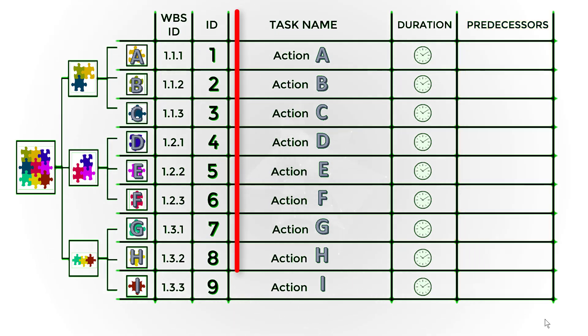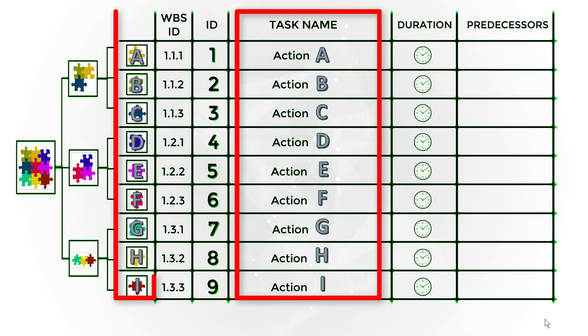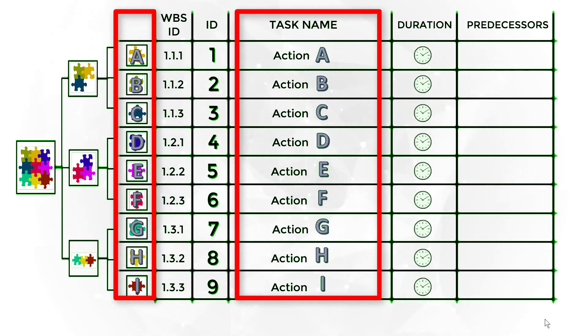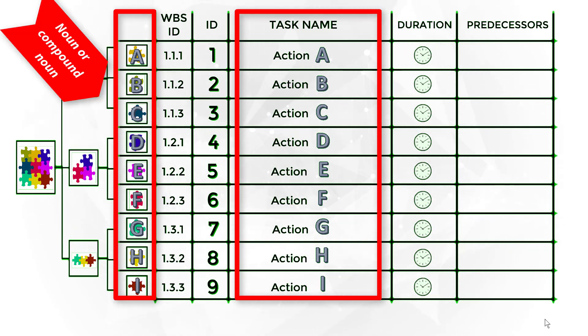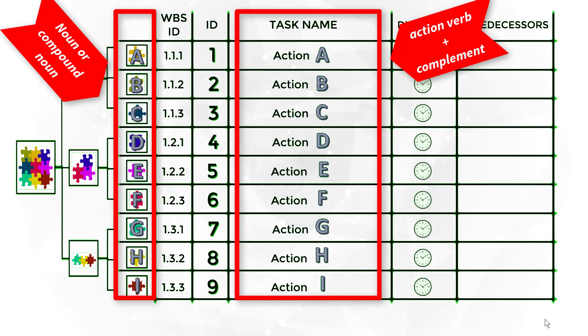It is important to understand that task names are different from deliverable titles. The deliverable title must be a noun or compound noun, while the task name must have an action verb.